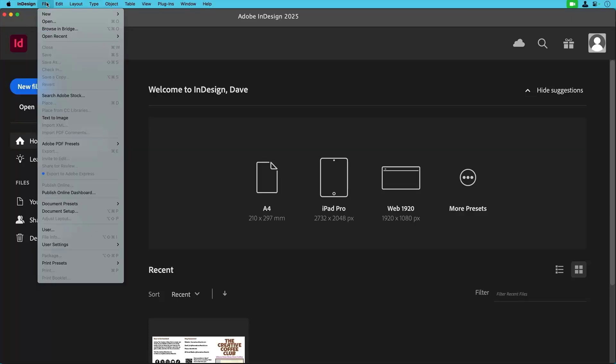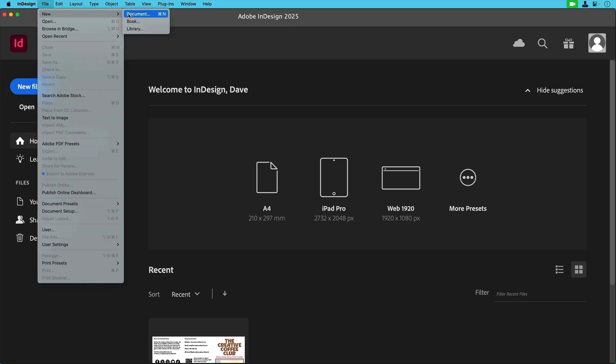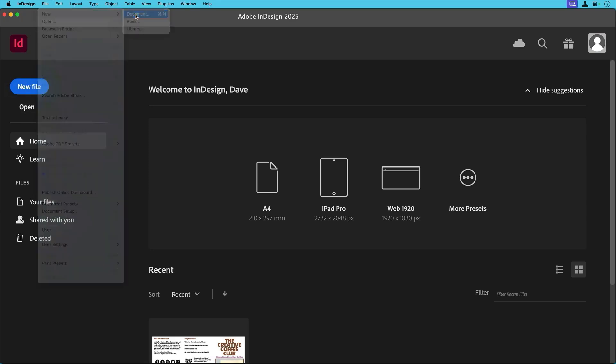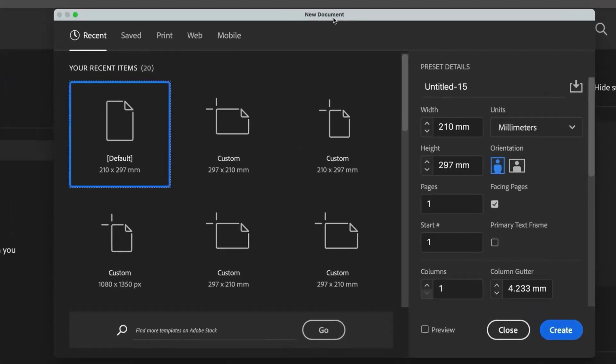Okay, let's set up our document. First go up to File and select New Document, or click on the New File on the home screen if that's what you see when you start InDesign. Once you've done that, you'll be presented with your new document dialog panel.